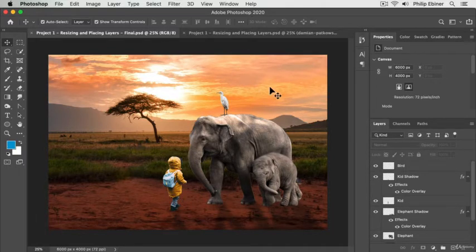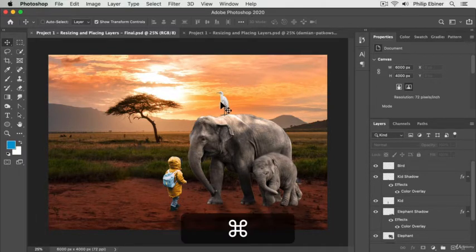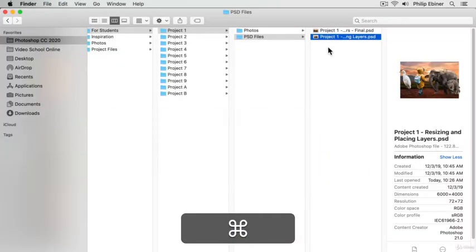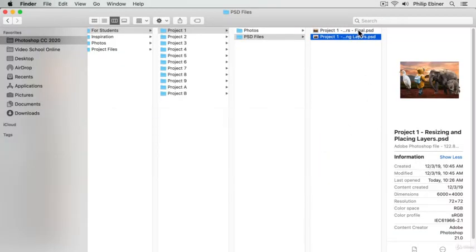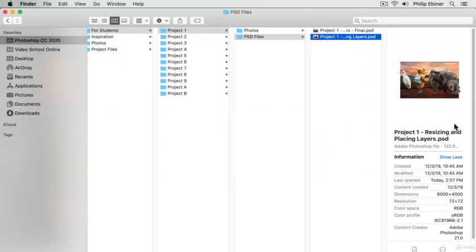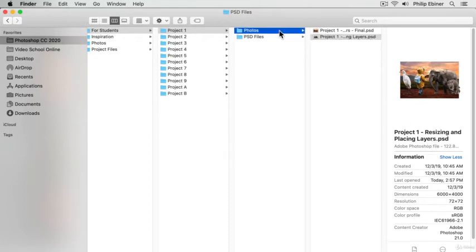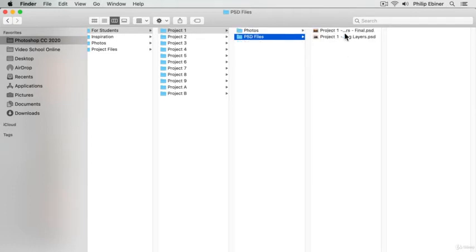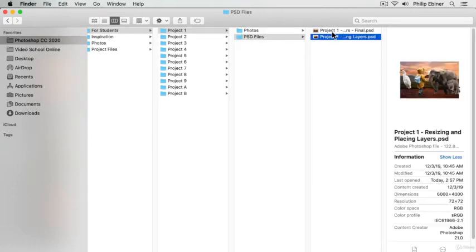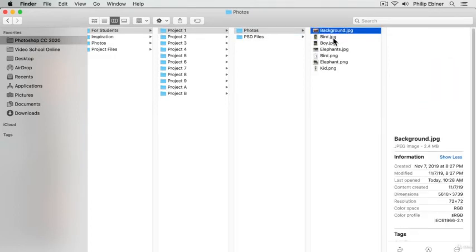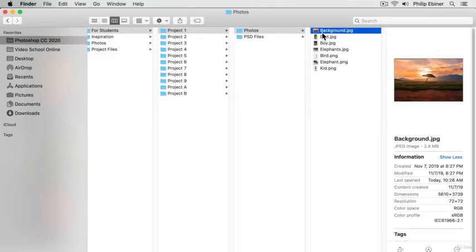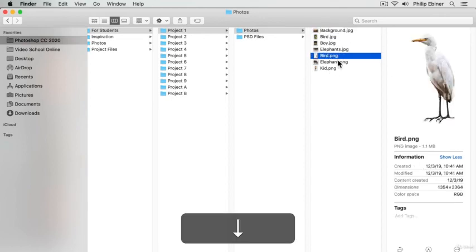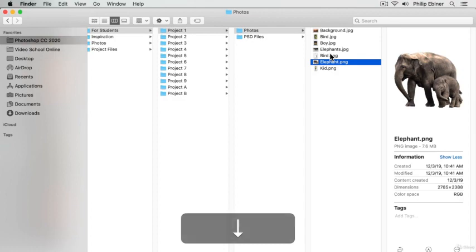Cool, thanks so much for watching. And as always, if you have the project files, it's this one right here, the resizing and placing layers PSD file that you should use. And if you have messed up this project while practicing in the previous lessons, or if you just want to start from scratch, you can always go the other route of starting from scratch with the background, and then importing these other layers, the PNG layers.